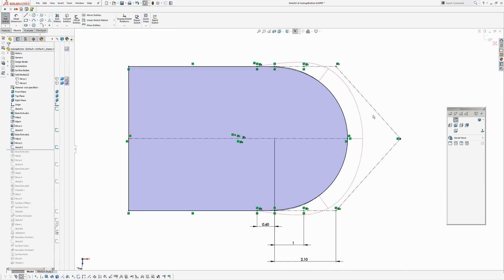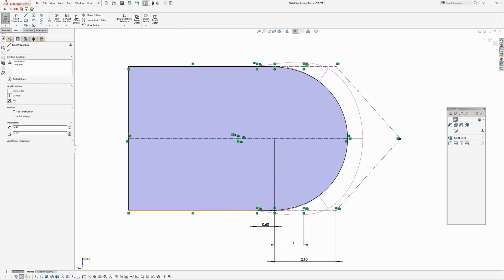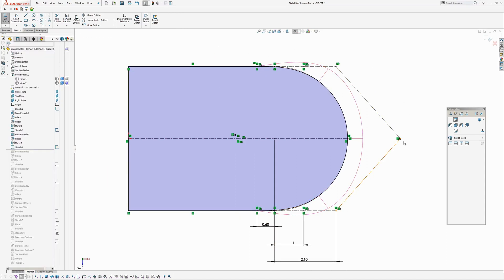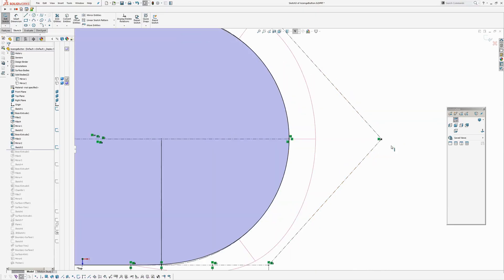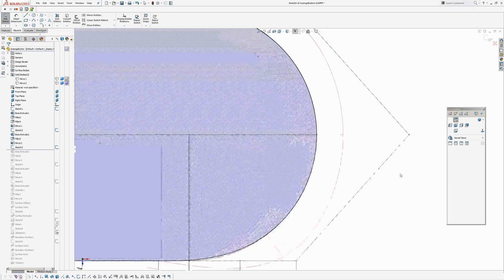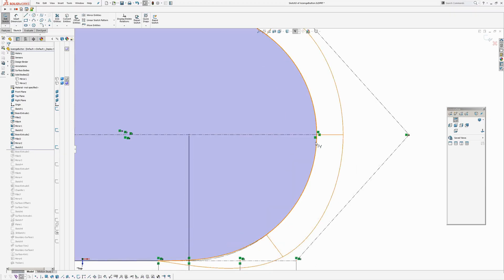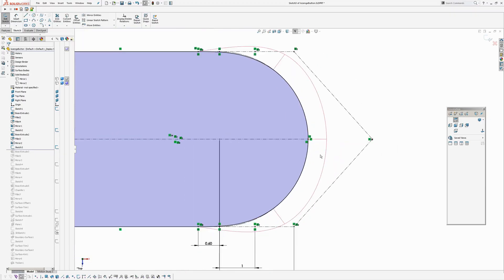So if you remember in the previous one, I had three points at the top and three points at the bottom. They were all co-linear with the other top or bottom line. In this one, I've added one more control vertices and I've made it coincident to the center line.